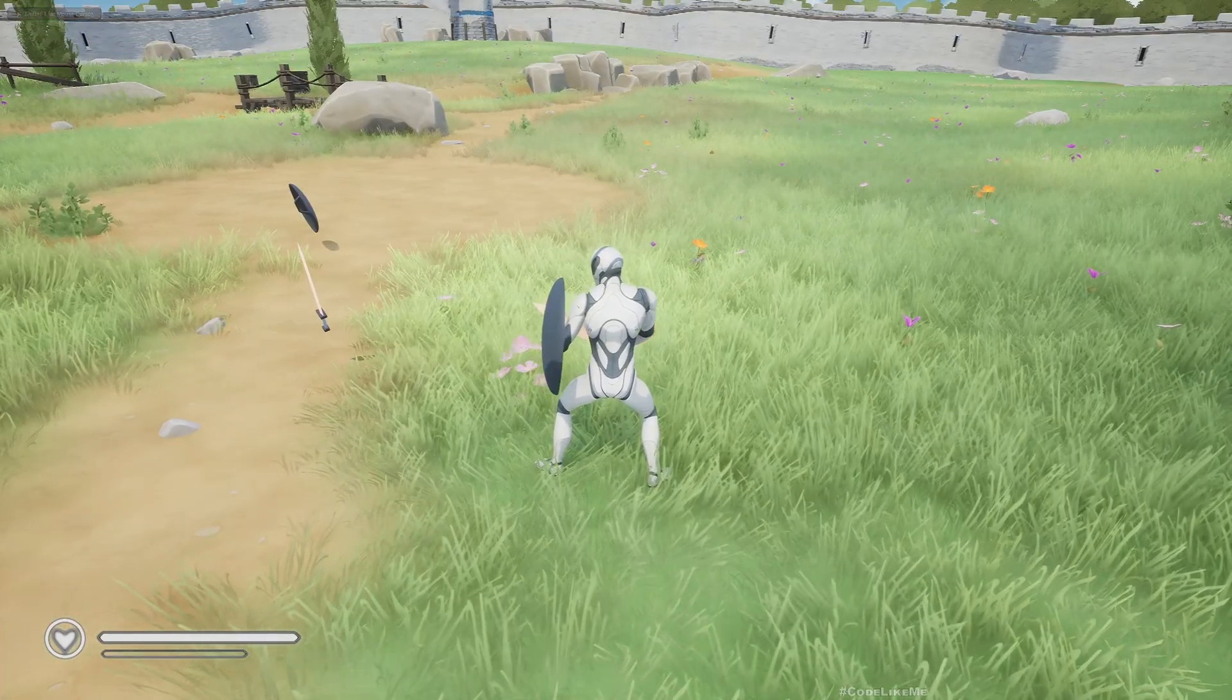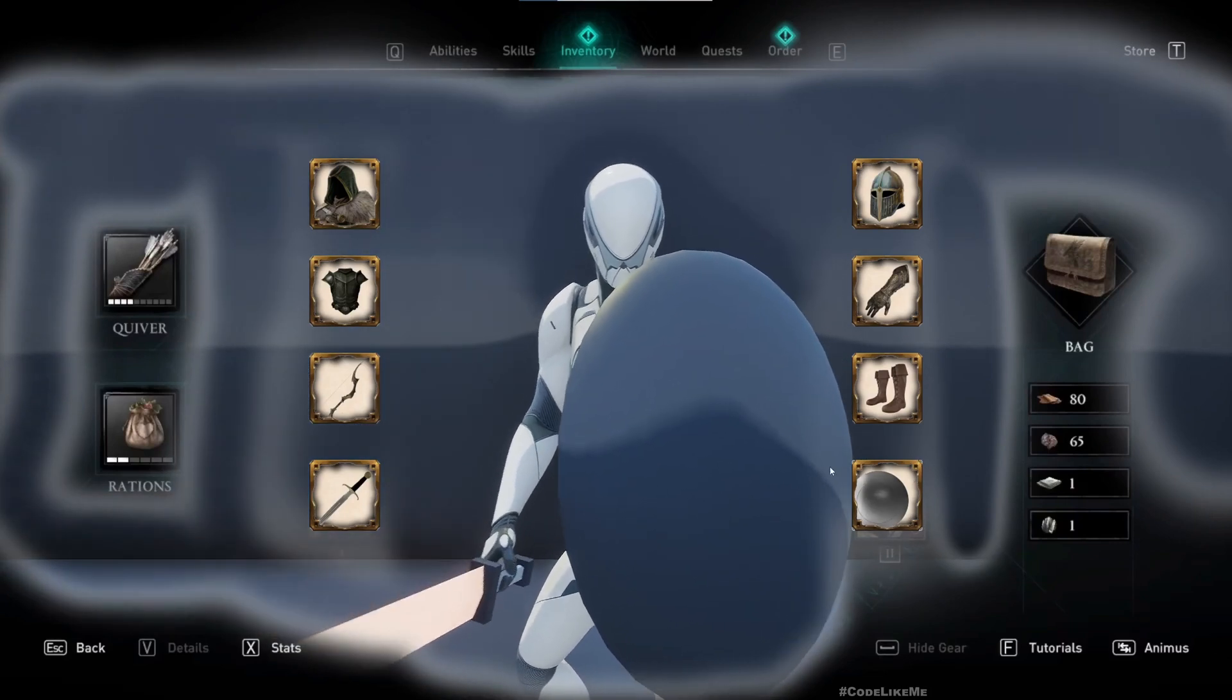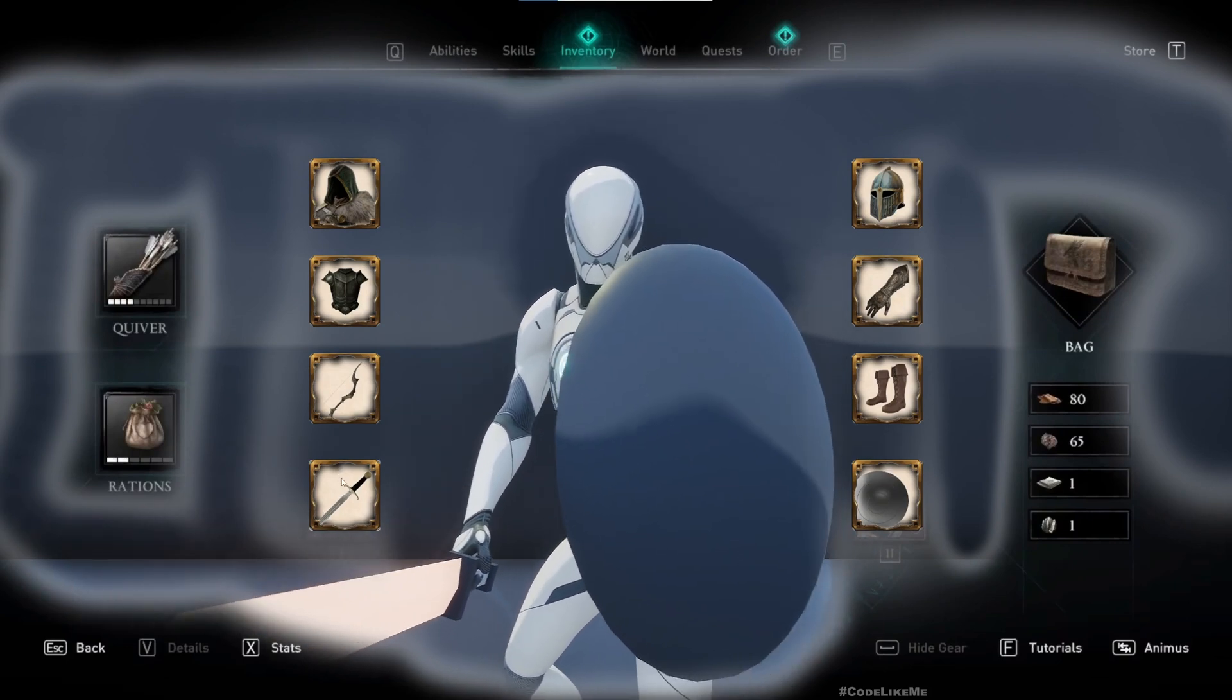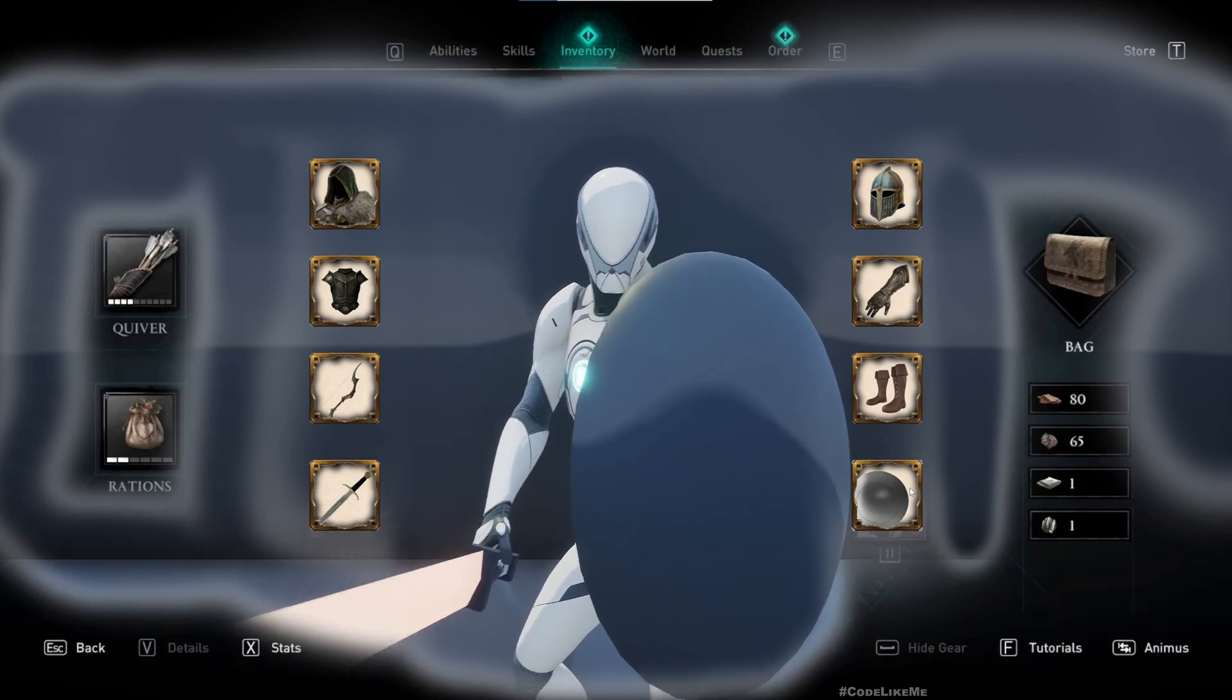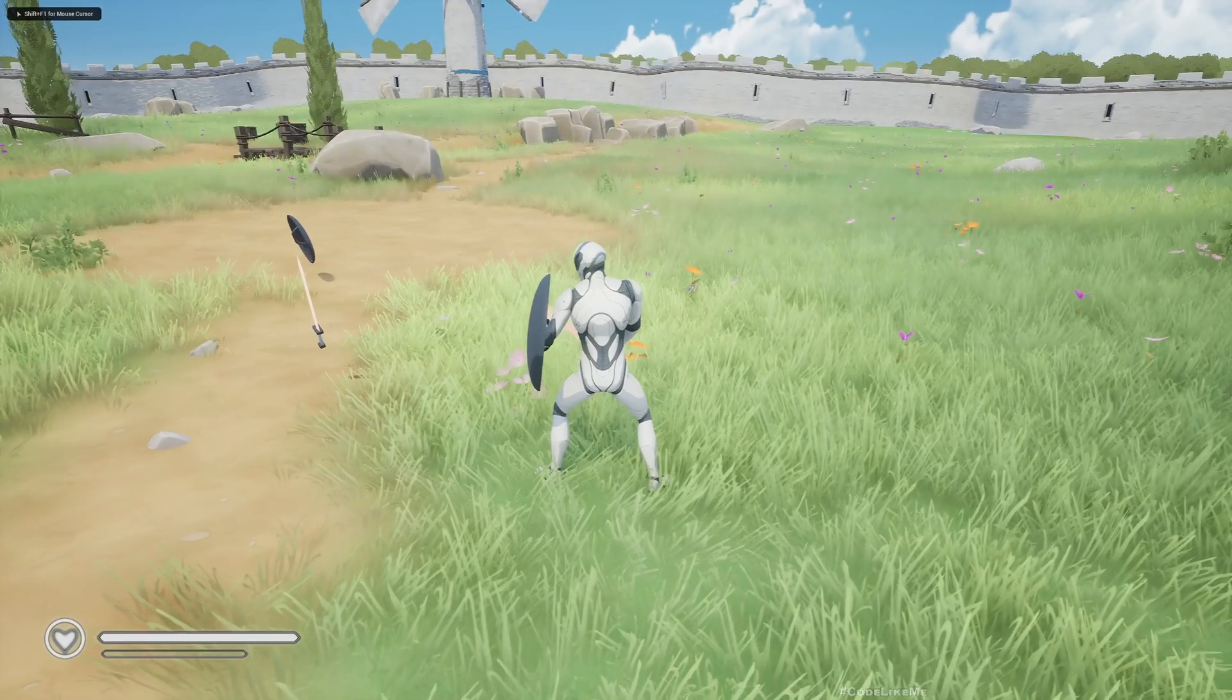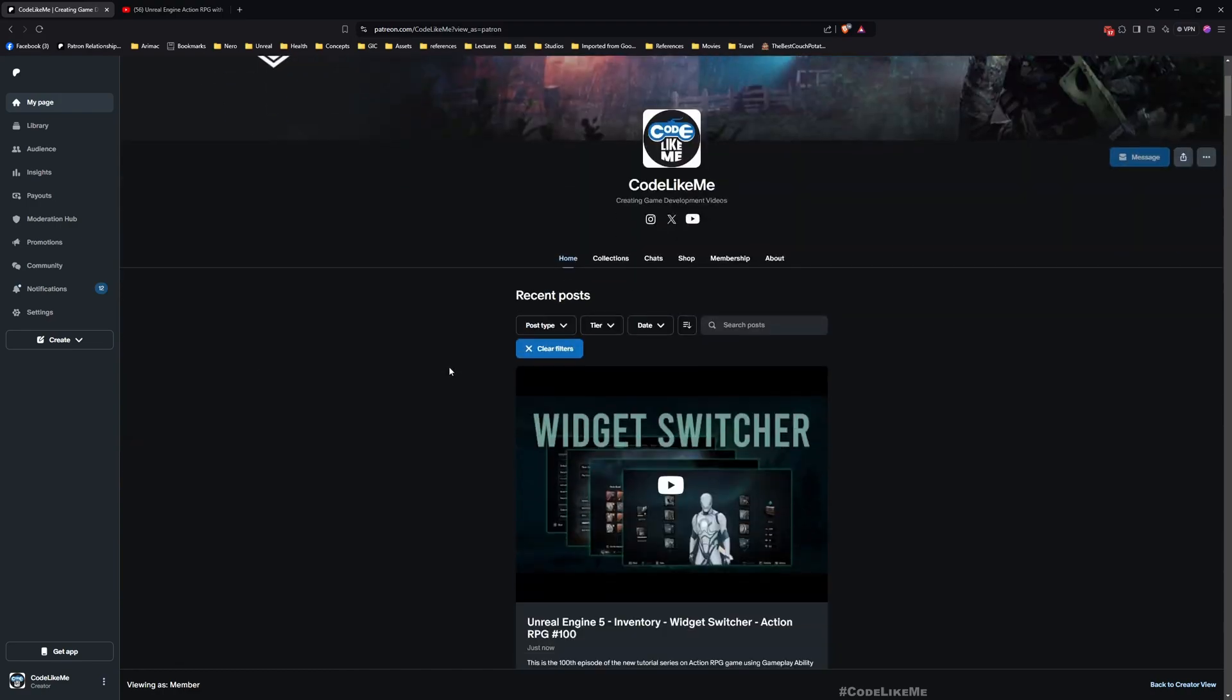Instead of creating a widget from scratch for the left-handed weapons, I'm going to create a child widget of the right hand weapons that we have and reuse it as the left hand weapon options widget. I'll show you how to do that in this episode.